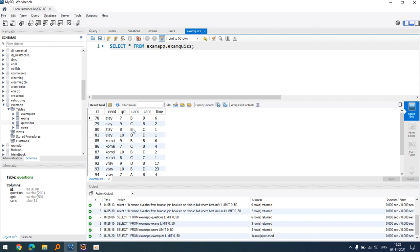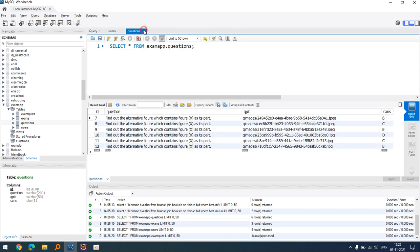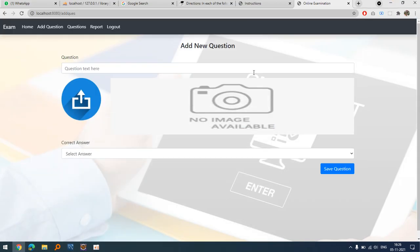The database tracks which questions are assigned to which user. A user can register only once. I plan to update this software to allow multiple attempts with chances. I will show a new improved version later, though the current image-based question concept may change as it's not suited for all types of examinations.